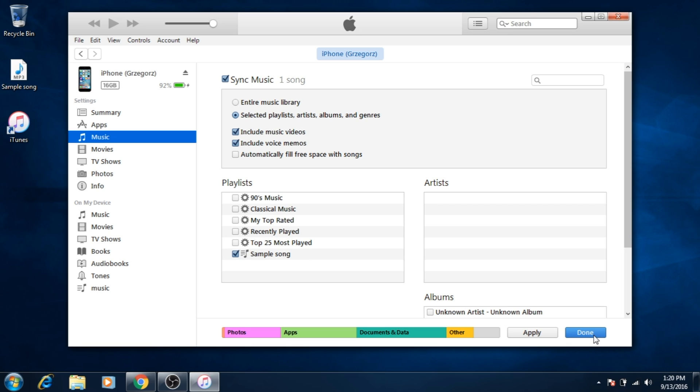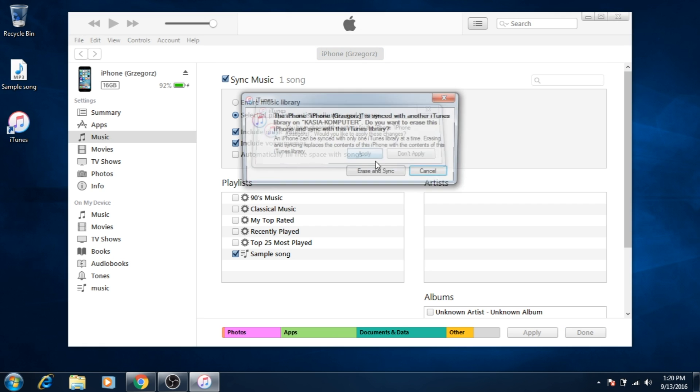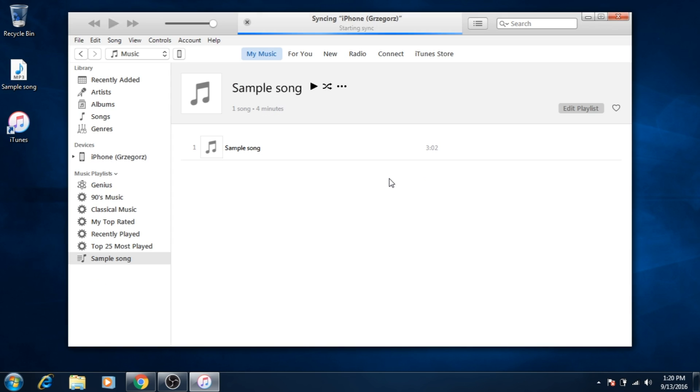This step will be available if you connected your iPhone to a different computer before. iPhone can be synced only with one iTunes library. Now you have to wait. First iPhone will be backed up and then it will be synced.